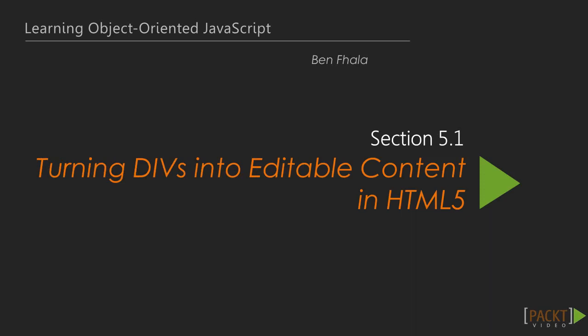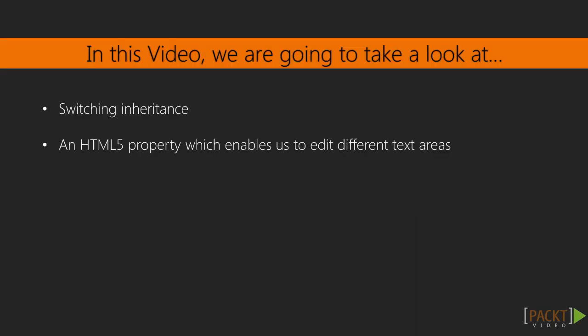Let's get started with the last chapter of this course. What we're going to do right now is I'm going to switch around and turn the alarm clock to not actually inherit from the text clock, just to show you how we could switch around inheritance whenever we want to.